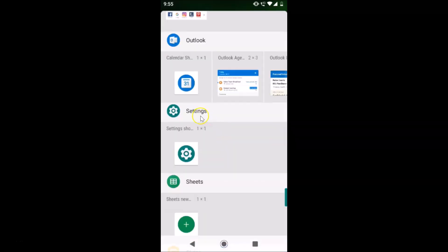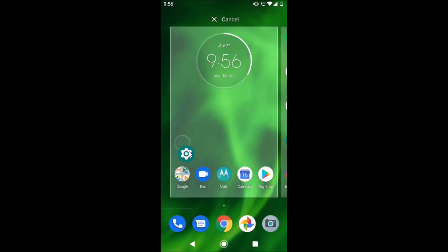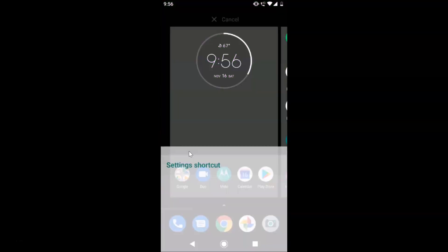Here is the Settings section and here we have the gear icon. Just tap and hold on it, then move it to your home screen and drop it.